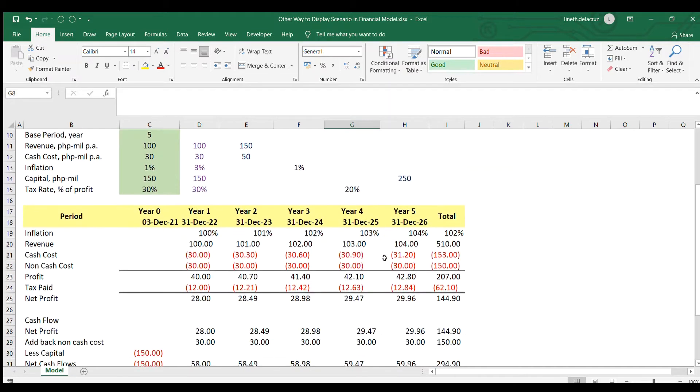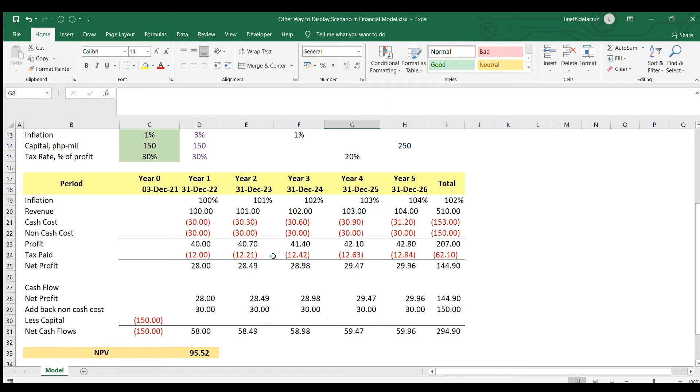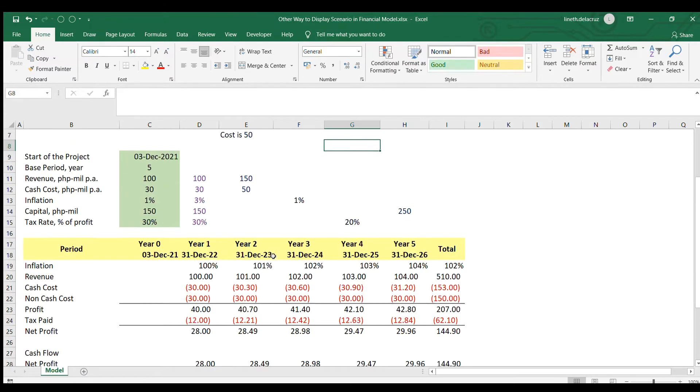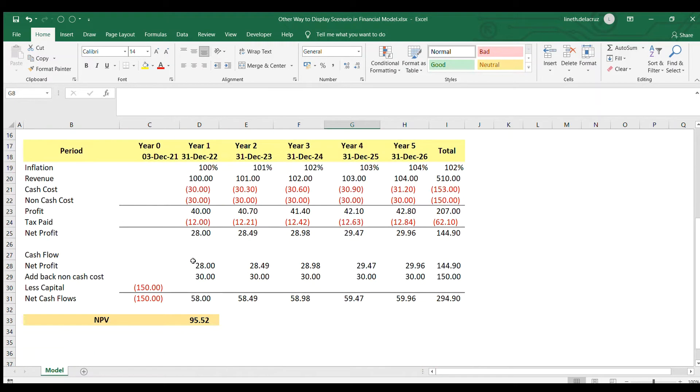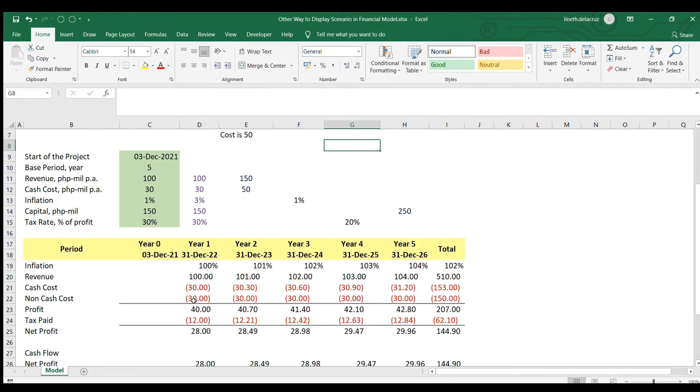So this is the model that I did in my previous video. This is the original model, and this is the financial model. We're not going to do anything on the model because this is working properly.